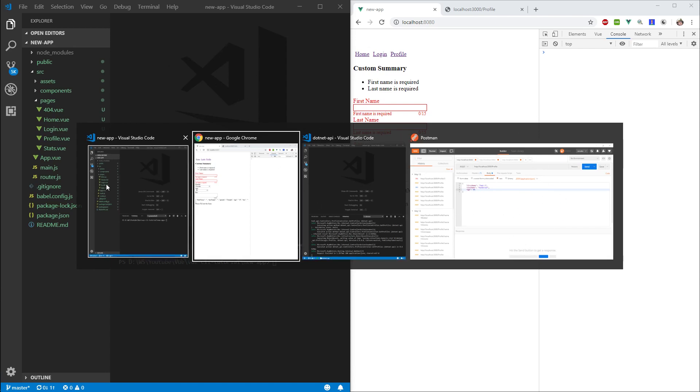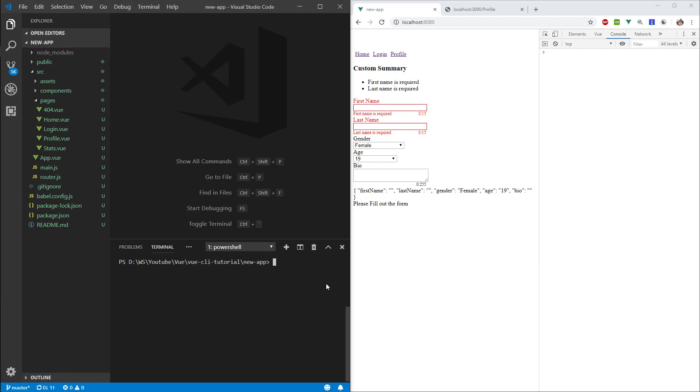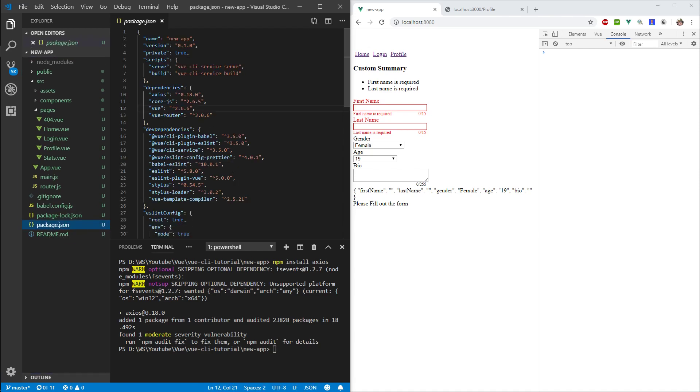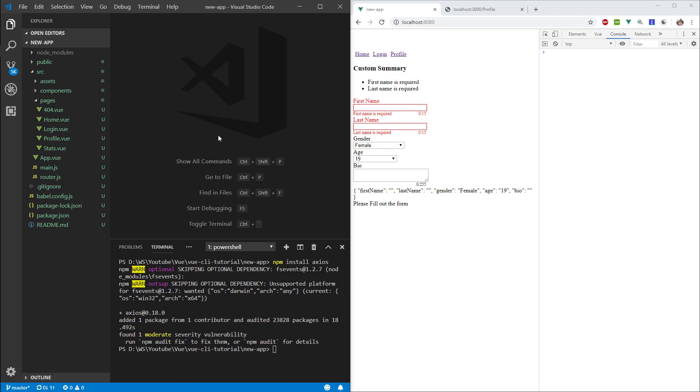So first thing I want to do, I need something that will allow me to get profiles from my API. For this, I'm going to be using Axios. So I'm going to go npm install Axios. Once that's installed, let's go into our package.json and verify that it's there. There it is.